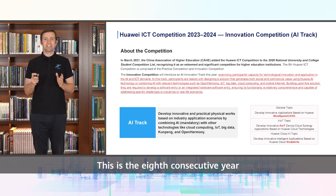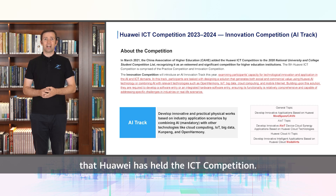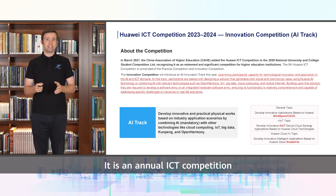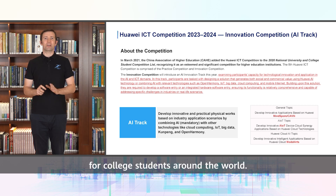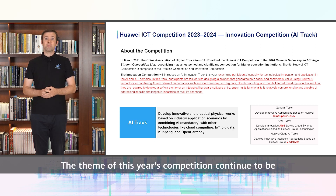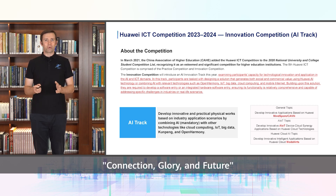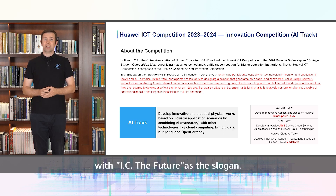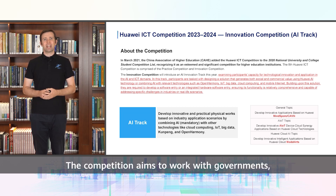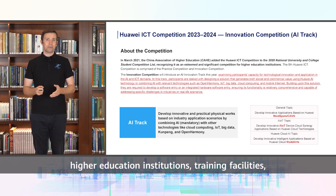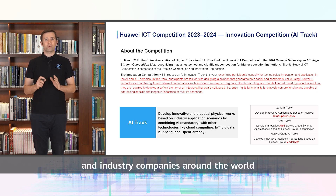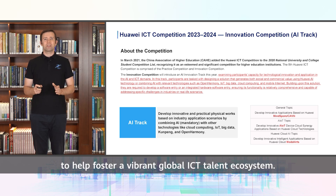This is the eighth consecutive year that Huawei has held the ICT competition. It is an annual ICT competition for college students around the world. The theme of this year's competition will continue to be connection, glory, and future, with 'I see the future' as the slogan. The competition aims to work with governments, higher education institutions, training facilities, and industry companies around the world to help foster a vibrant global ICT talent ecosystem.